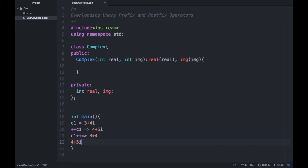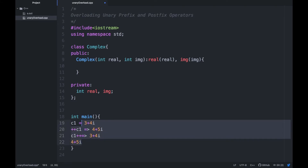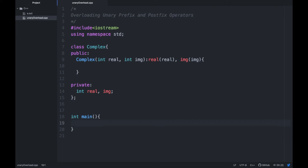Now try to implement this function. One thing you might be aware of is how we implement prefix and postfix operators. In postfix, we need to pass a dummy integer argument.